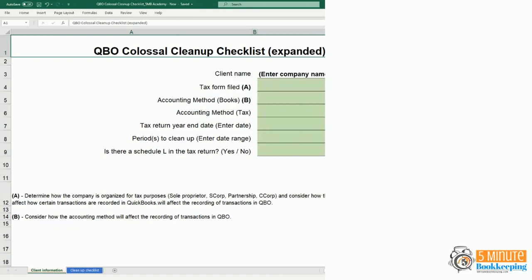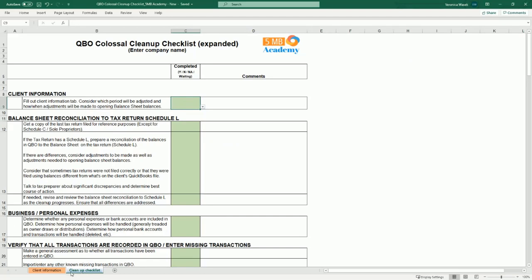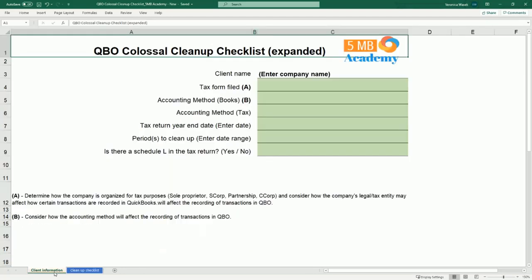Let's take a look at a sample cleanup checklist. This is my QBO Colossal Cleanup Checklist that I put together, and you'll see that it has two sections at the bottom — one for client information and the other is the actual cleanup checklist.